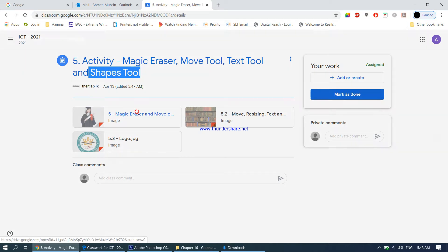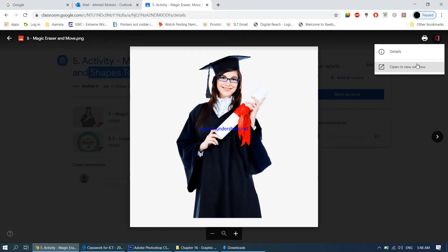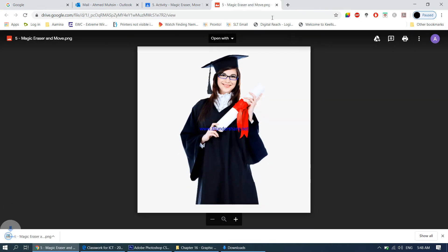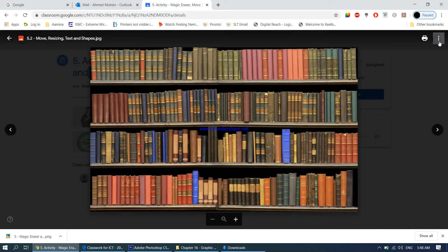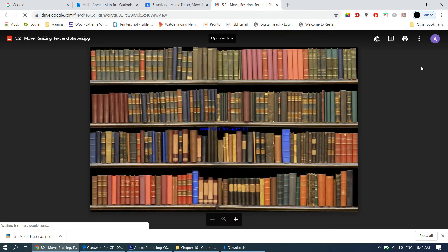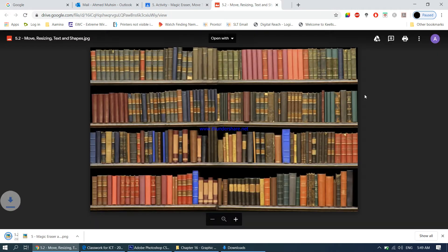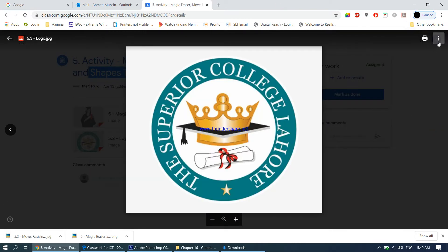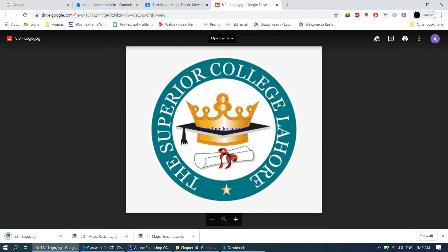You have three images to download. Come to open a new window and download each image one by one, opening a new window for each one and clicking the download button.